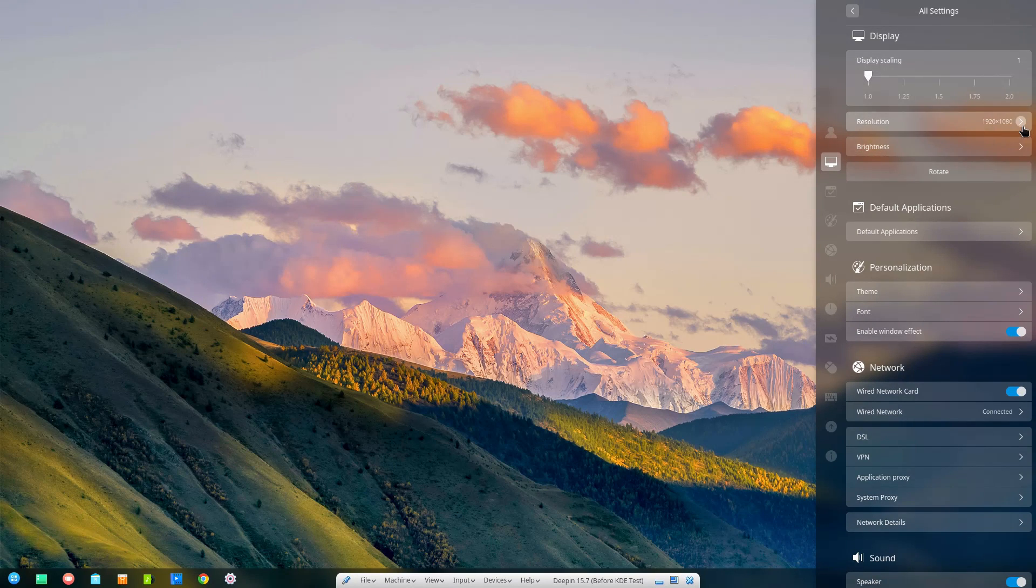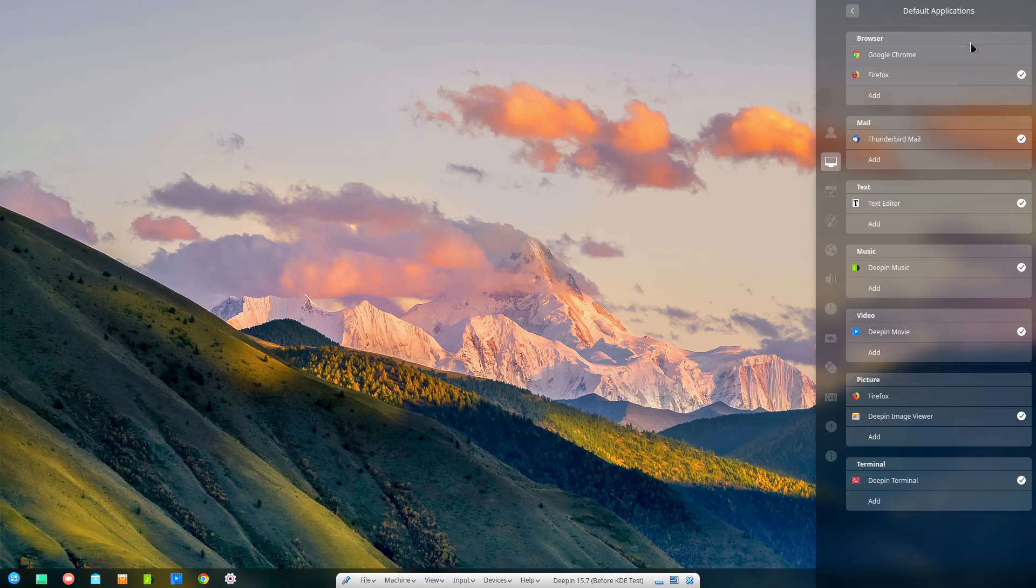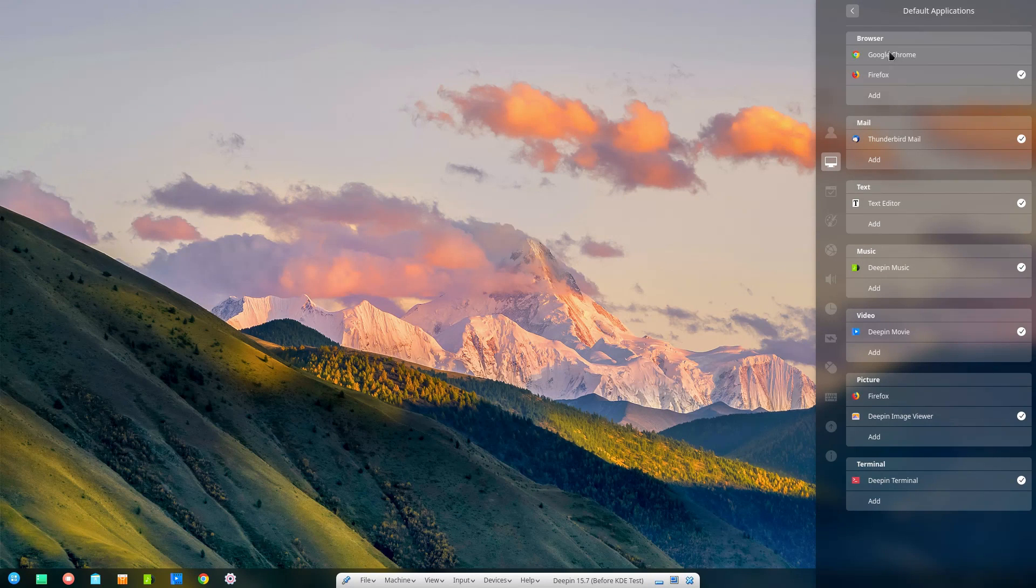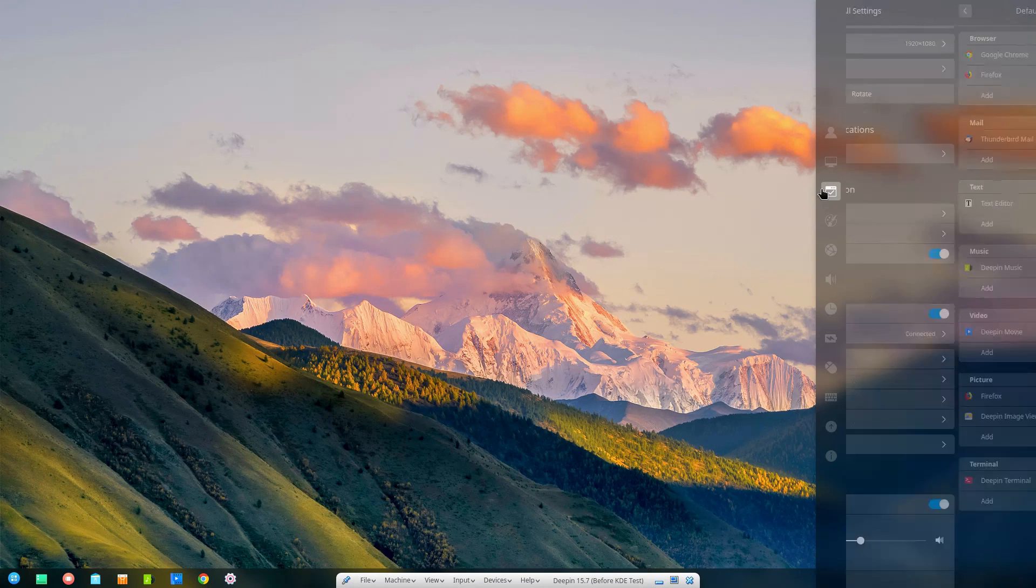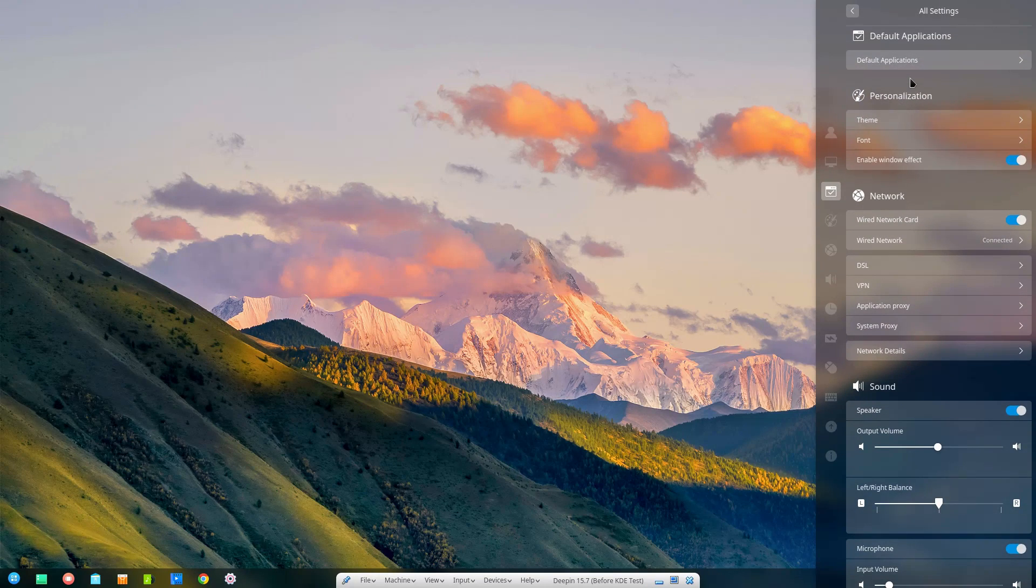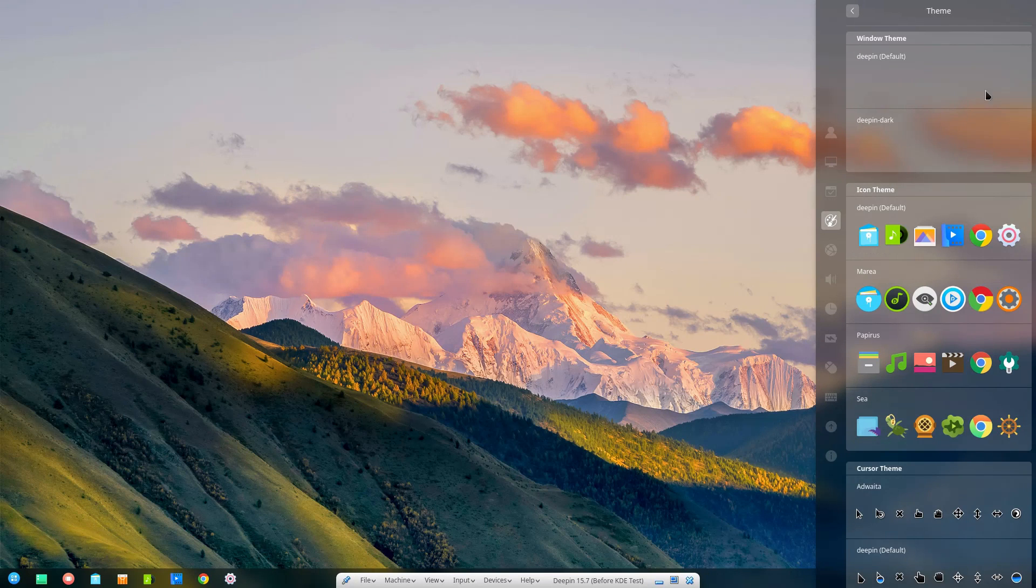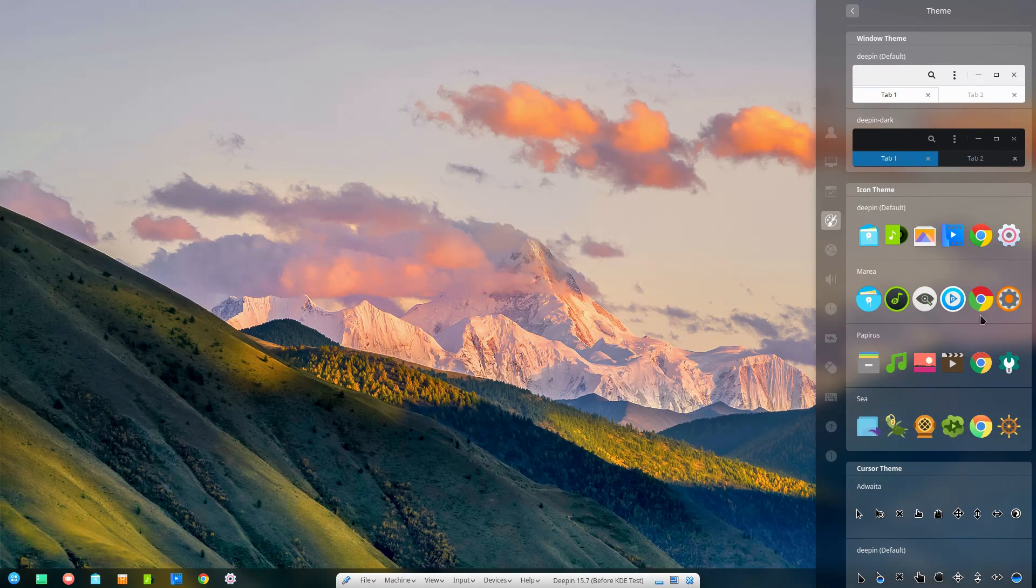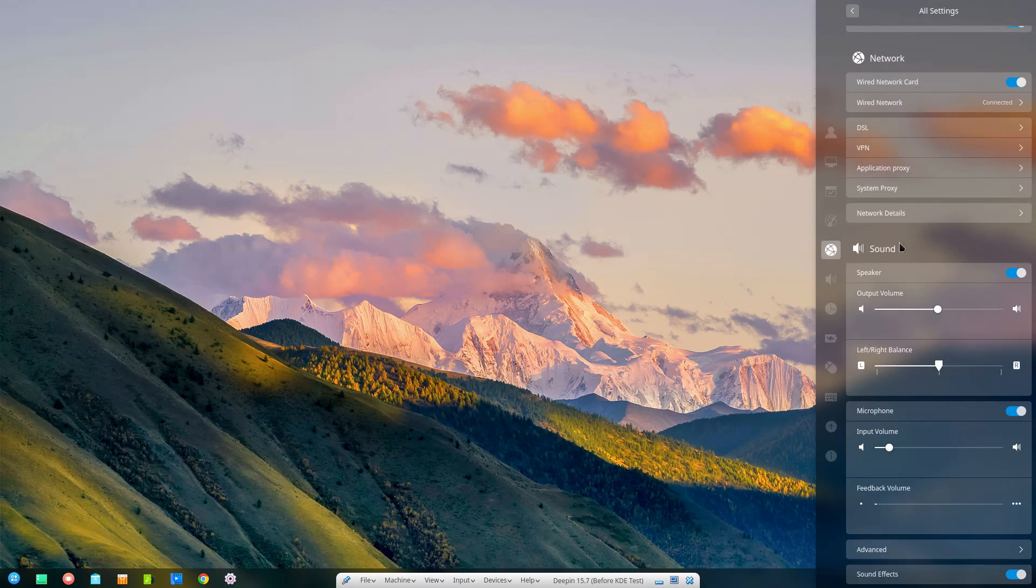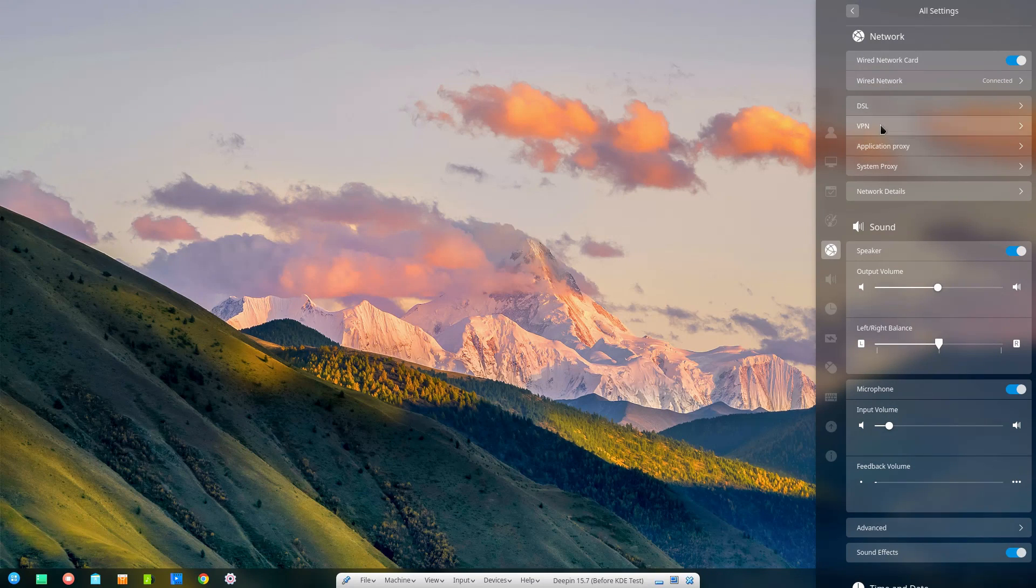Here's the brightness, the resolution. We can rotate the screen if we want to. Default applications, we can select which one's which. Looks like my default application is Firefox even though Google Chrome was installed on the system out of the box. Personalizations - I really like this theme, I'm not even sure I want to mess with it. They do have a dark theme enabled, we have a variety of different icons you can pick from. The icons for me, they're okay.